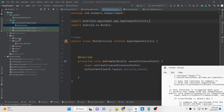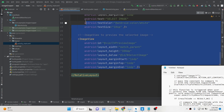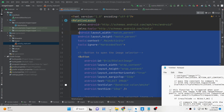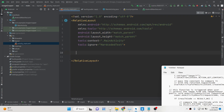Let me go to activity_main.xml and delete all that code as well. Now if you reload your application you will see it builds out and opens the application.